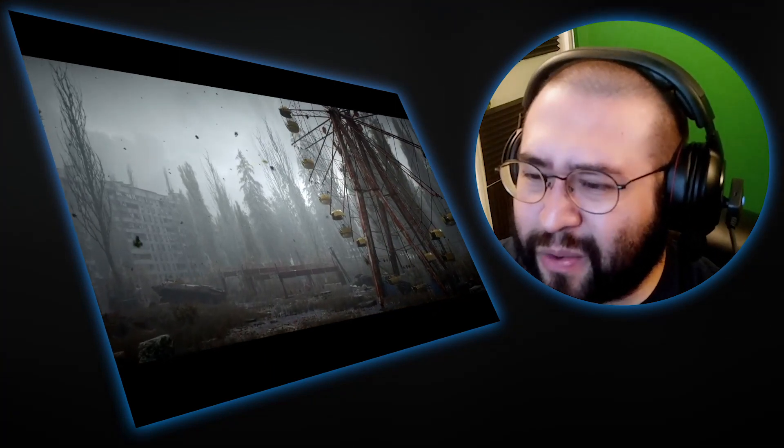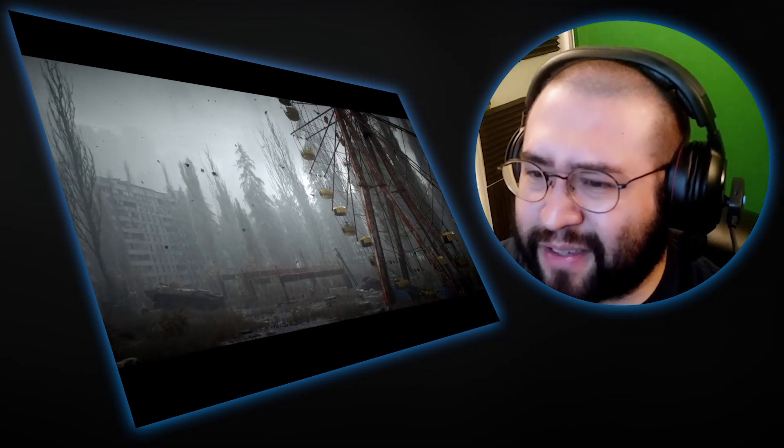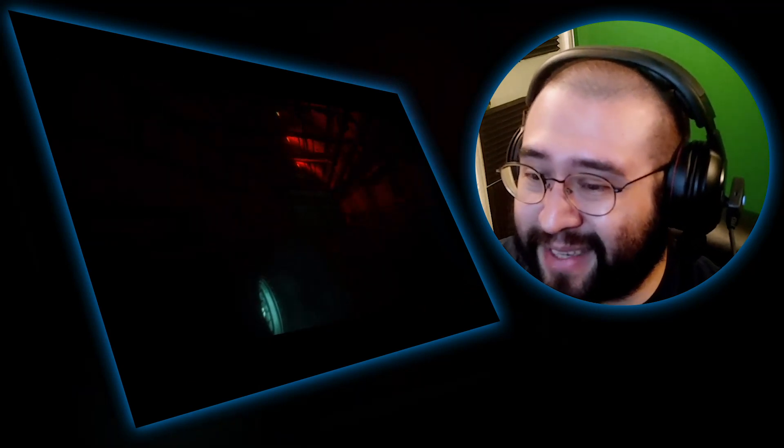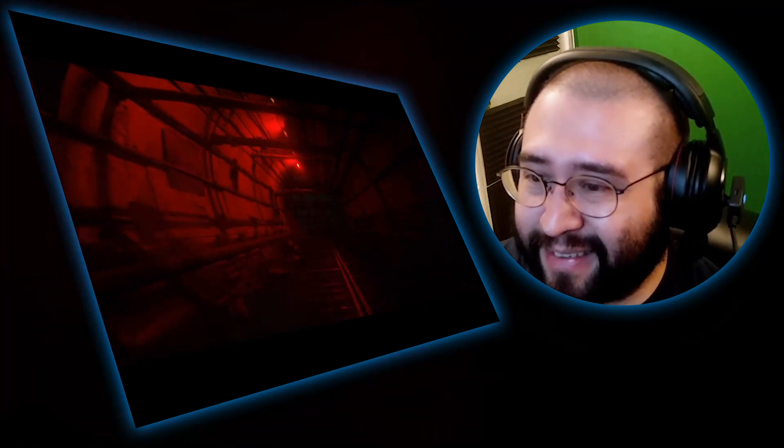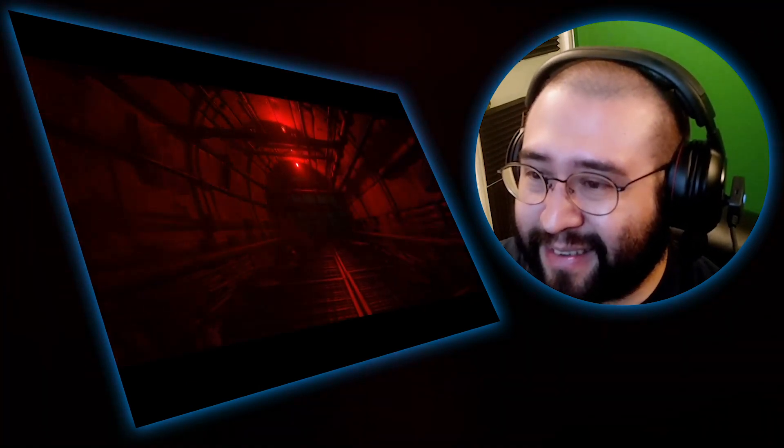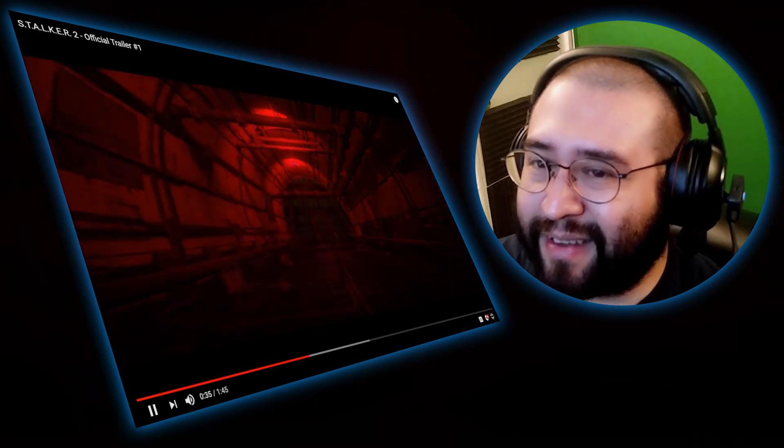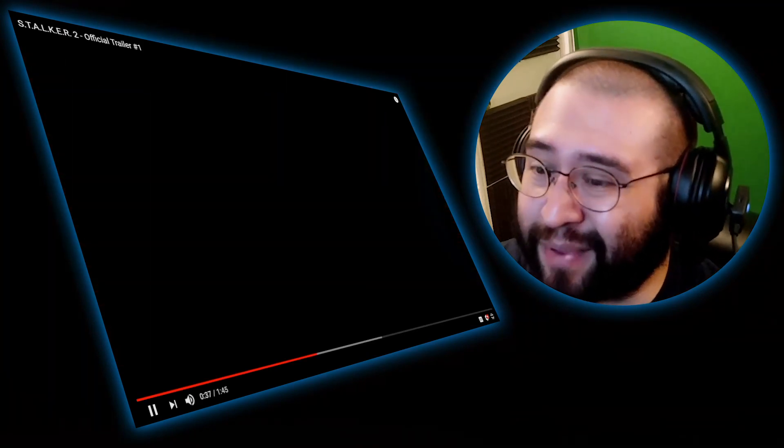But I don't know if it's graphics or just a pre-rendered thing, because it's really hard to tell these days sometimes. It just says official trailer. It doesn't say gameplay or in-engine.